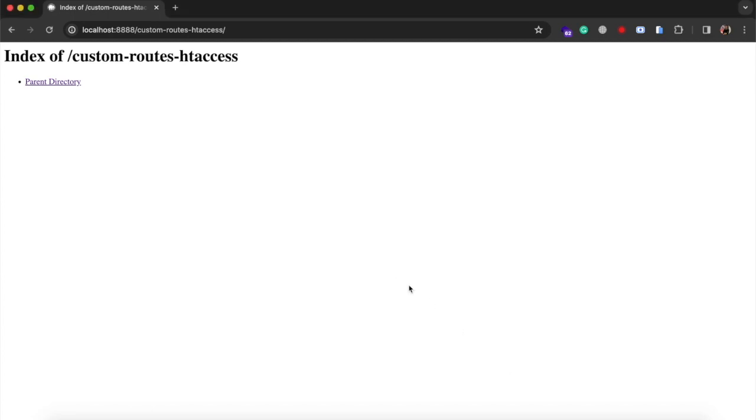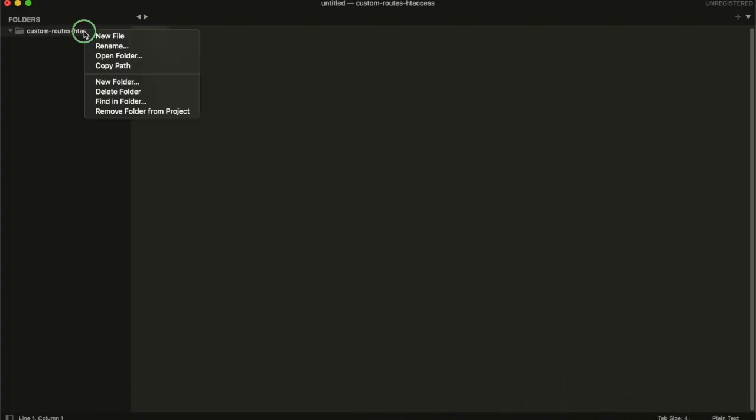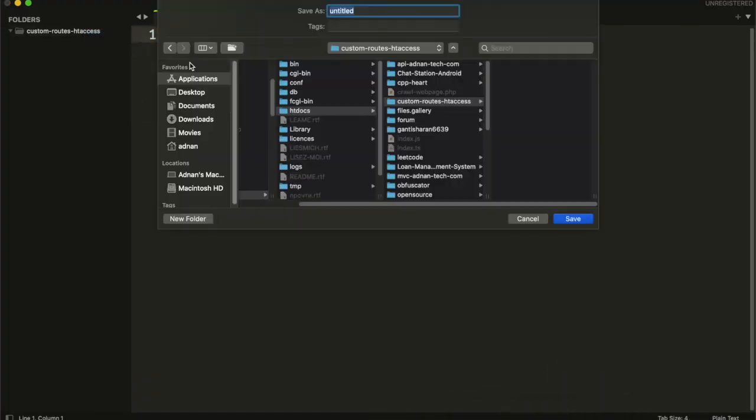Hi, in this video I will show you how you can create custom routes for your website using htaccess. First, you need to create an htaccess file at the root of your project.